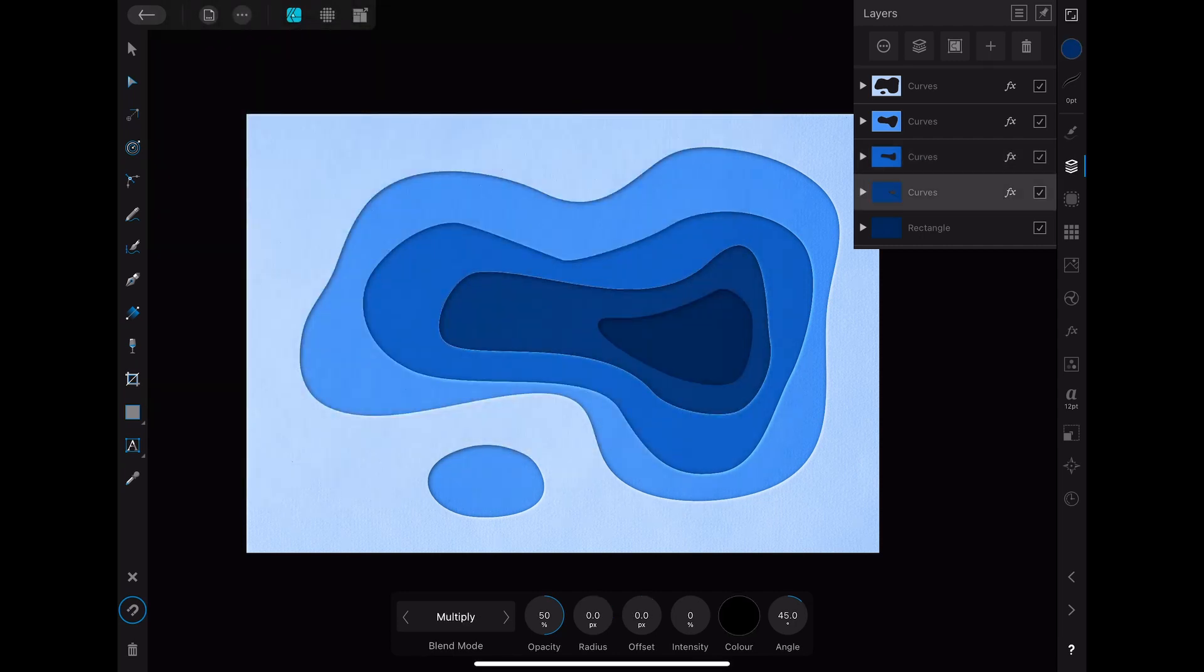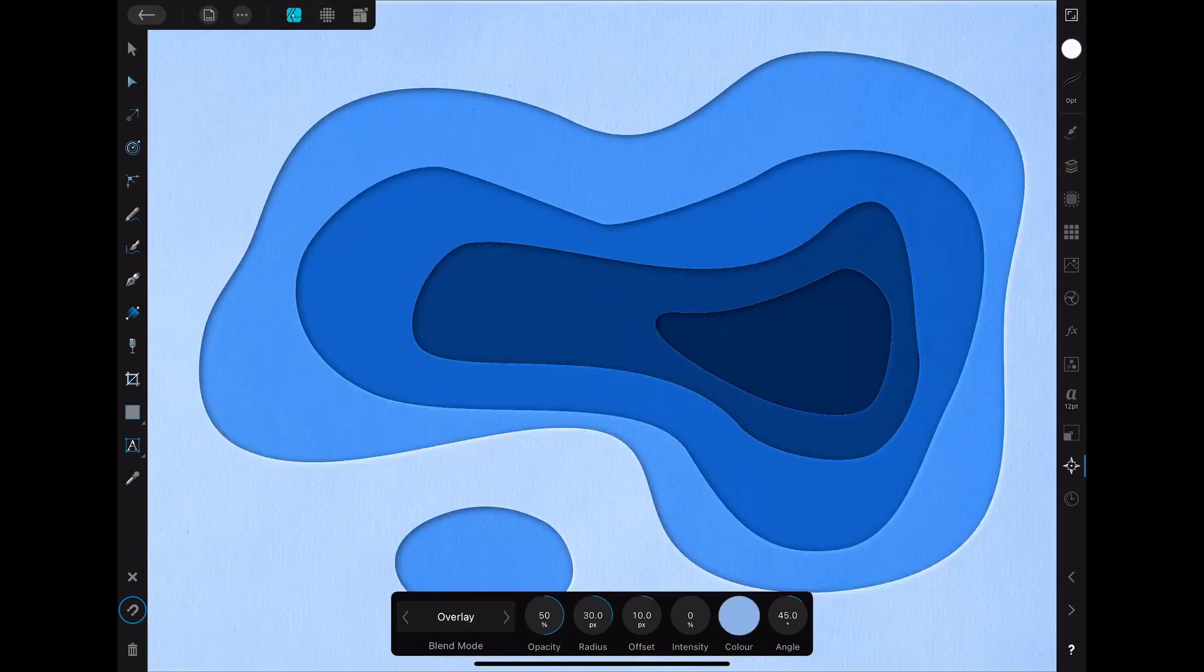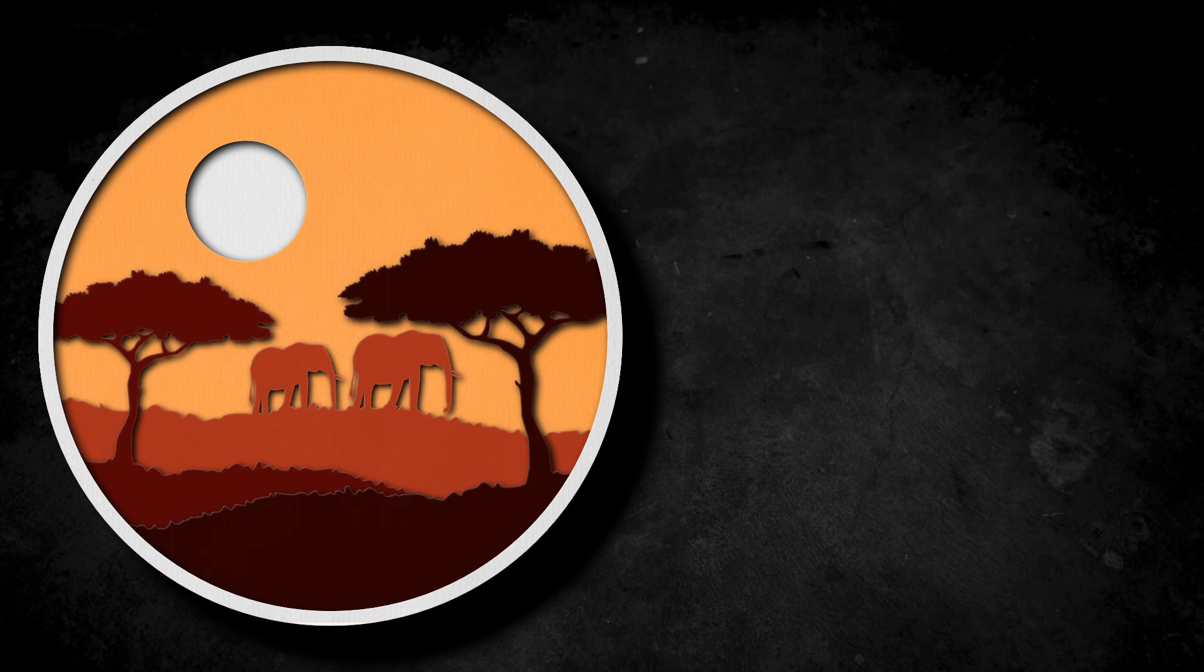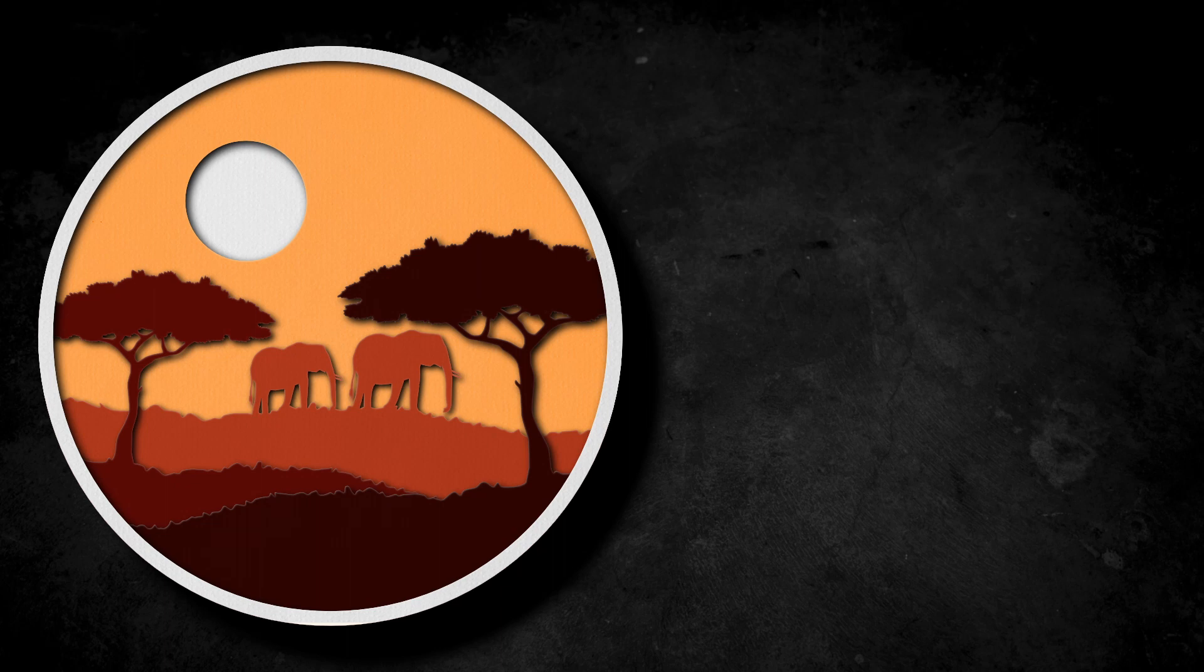As you can see this results in quite a realistic looking paper cut effect. Using the same techniques you can also create some more complex paper cut effects as you can see here. I hope this video was helpful and see you soon.